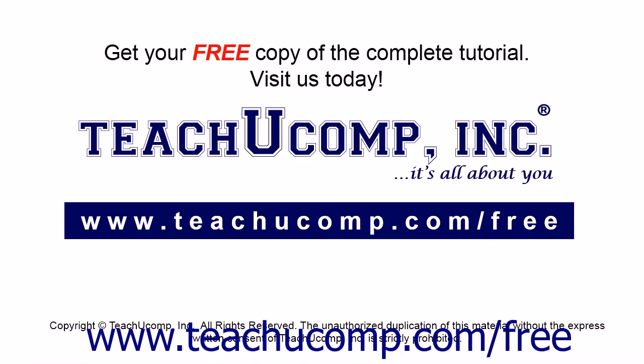Get your free copy of the complete tutorial at www.teachucomp.com forward slash free.